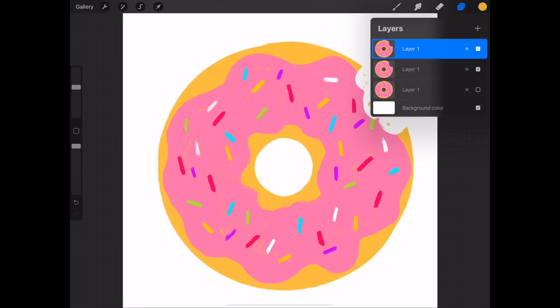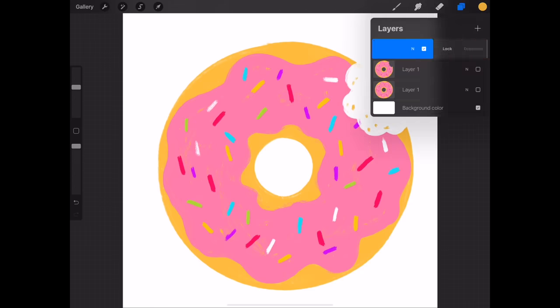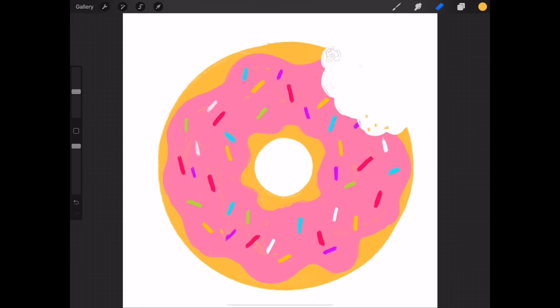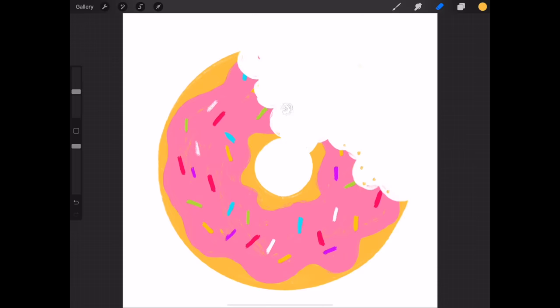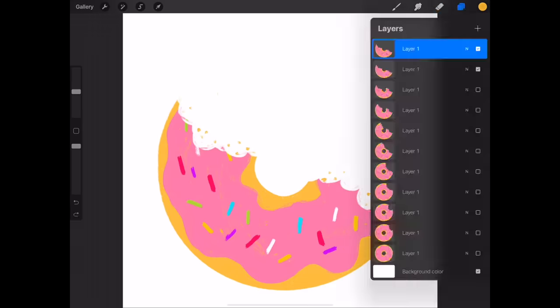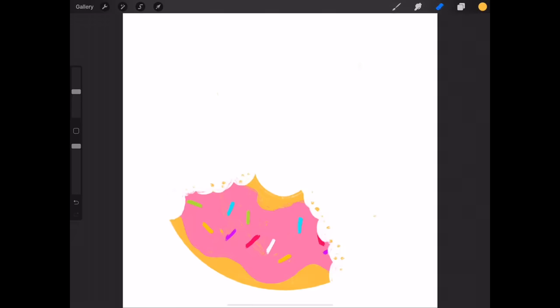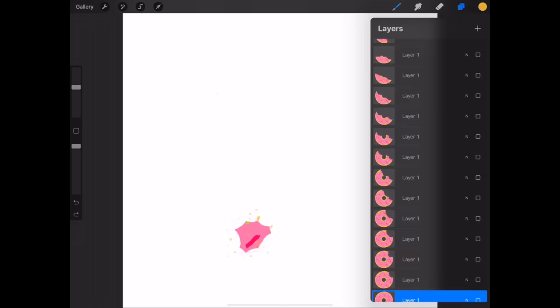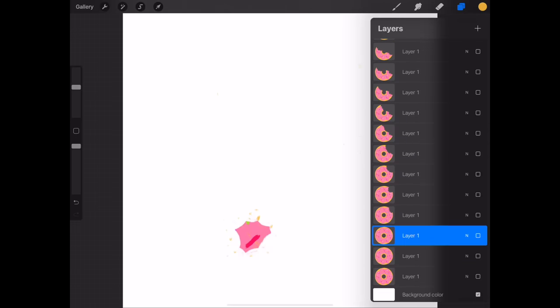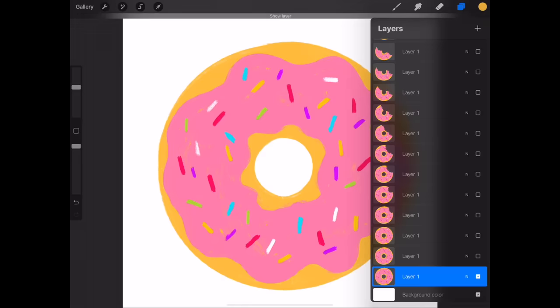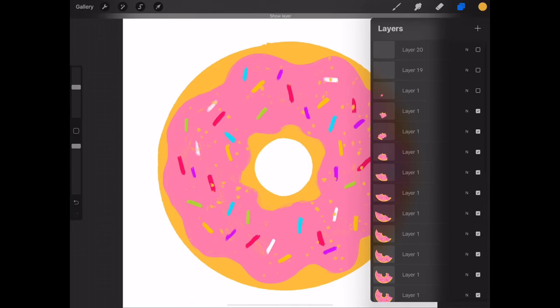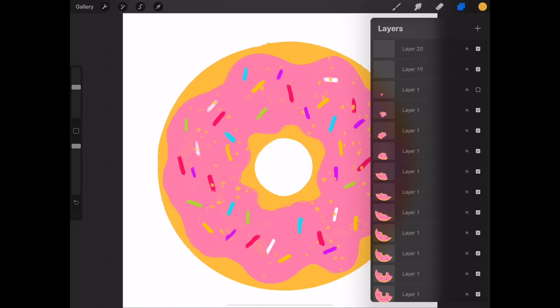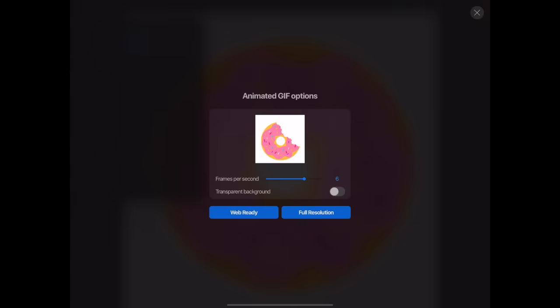Duplicate the layer again, turn off the previous layer, and then erase some more. Draw in some more little crumbs too. Duplicate, erase another couple bites, draw in some crumbs, repeat, repeat, repeat. Keep going until you have eaten the entire donut. I mean until it's all gone. I'm going to add a couple more frames of the whole donut by duplicating the bottom most layer two times. When you're all done, make sure to turn on all your layers. And then go to export and you can see a little preview of the animation.